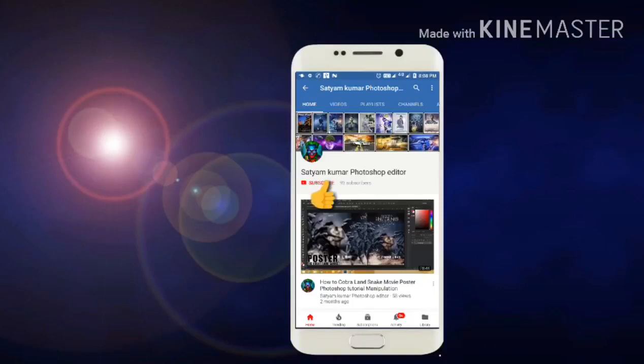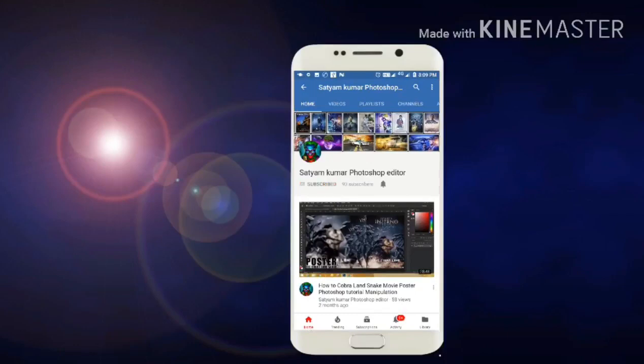Hello friends! My name is Satyak Kumar, Photoshop Editor. You will now subscribe to my channel — you will have a lot of Photoshop tutorials. Thank you for watching and subscribe!